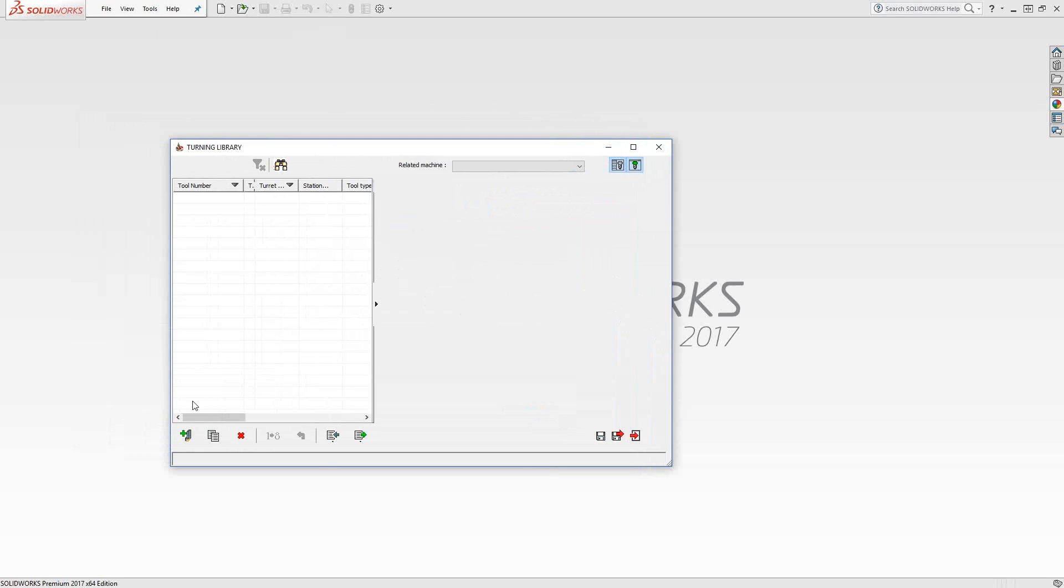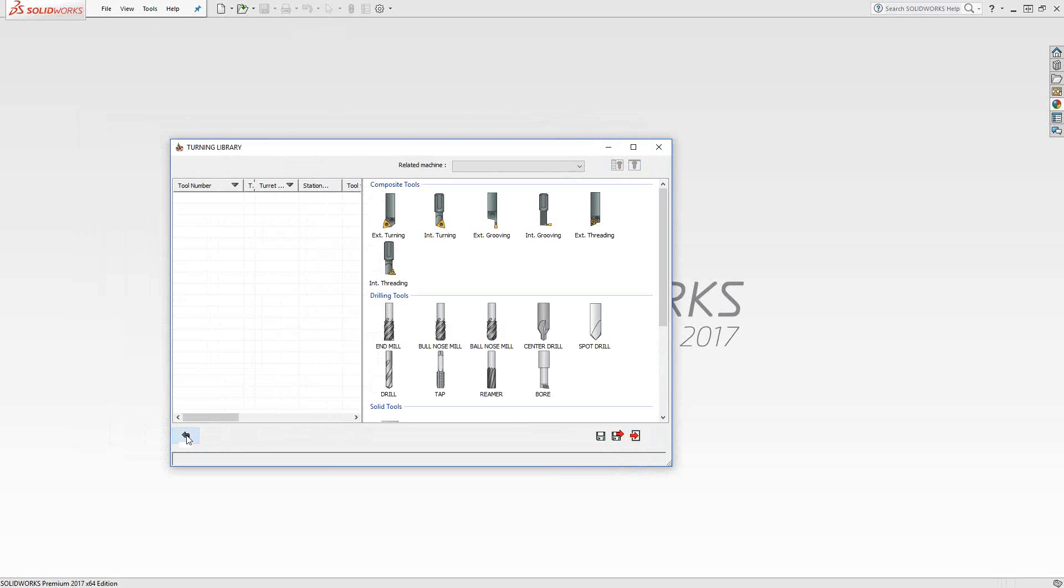And here we are at the library manager. It's currently blank, meaning that we're going to add tools to it. We're talking about turning tools. So when I go to the bottom left, I'll see an icon that says add turning tool. So we'll just click on that.